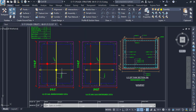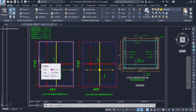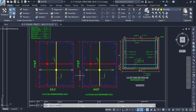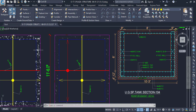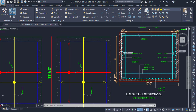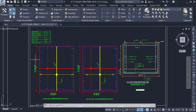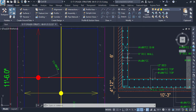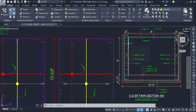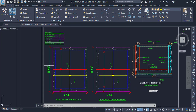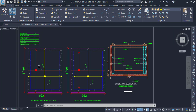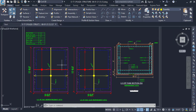We have four walls in total, and two opposite walls are the same. So all we need to do is find out the reinforcement for one wall and multiply it by two. For example, if we have longitudinal bars on one end we have two, and at the other end we also have two — two plus two makes four.